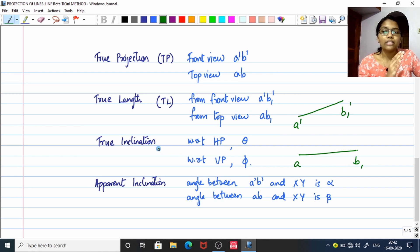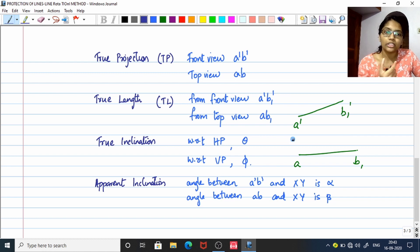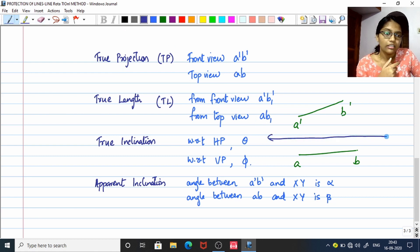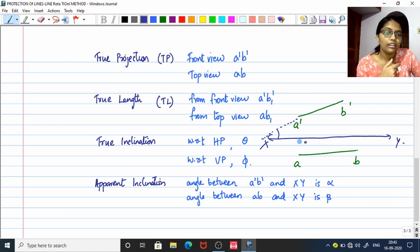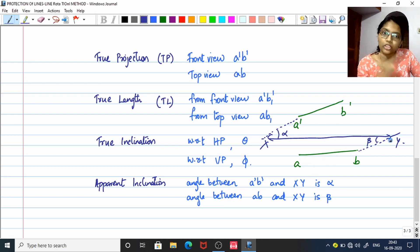True inclination means the exact or real inclination of the line with respect to a plane. With respect to HP the angle is theta (θ), and with respect to VP the angle is phi (φ). Apparent inclination is the angle between the true projection and XY. If you extend the front view A'B', the angle between XY and A'B' is alpha (α). When you extend the top view, you get another inclination which is beta (β) — the angle between your true projection and the XY line.